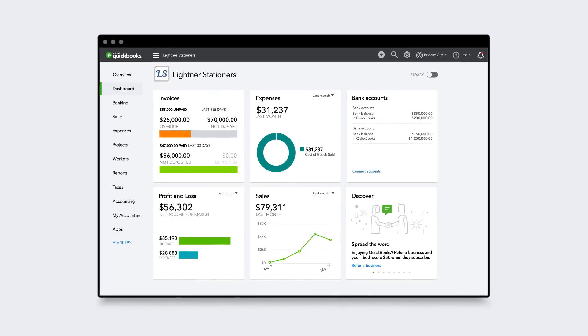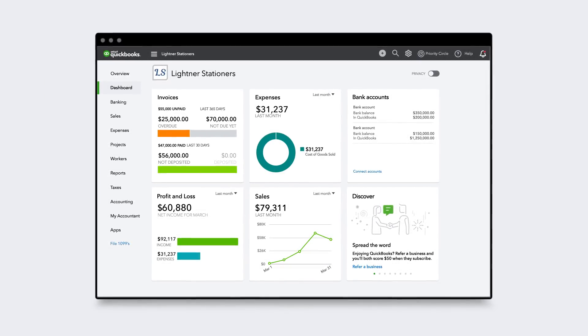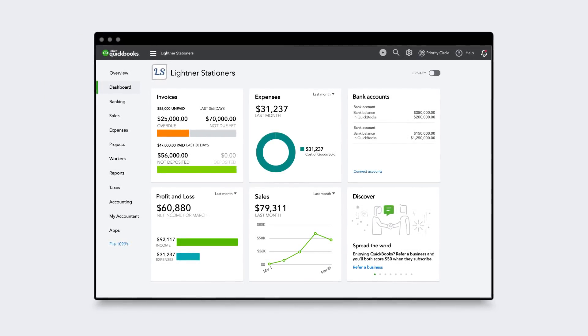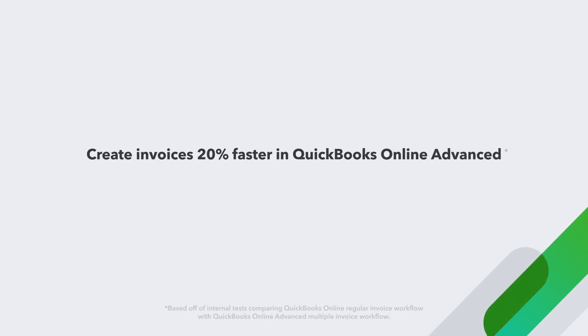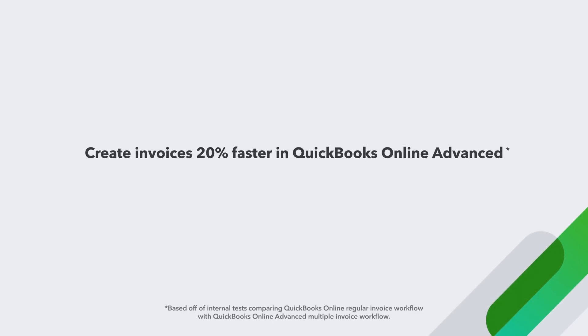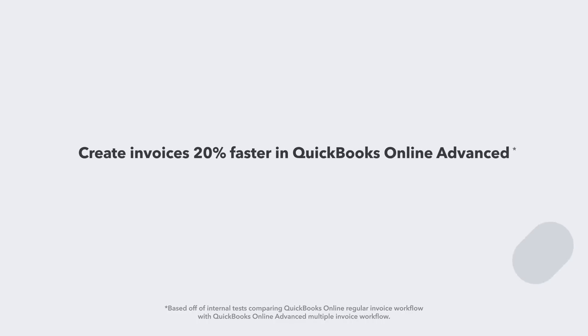You're looking for ways to get more done in less time. Why should creating invoices slow you down? QuickBooks Online Advanced is the only QuickBooks Online plan that lets you create invoices 20% faster.